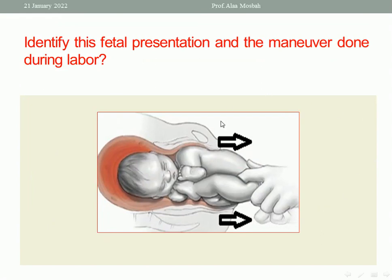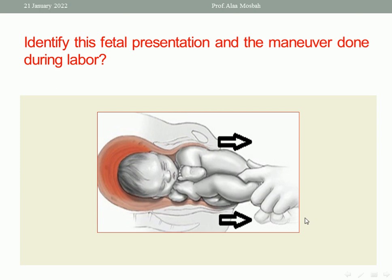Another picture: identify the fetal presentation and the maneuver done. The fetal presentation is frank breech presentation — be accurate and specify the type. This is frank breech because the legs are extended. The maneuver done during labor in this picture is bilateral groin traction, to help deliver the buttocks and legs.